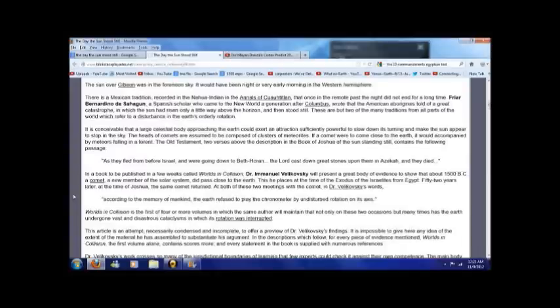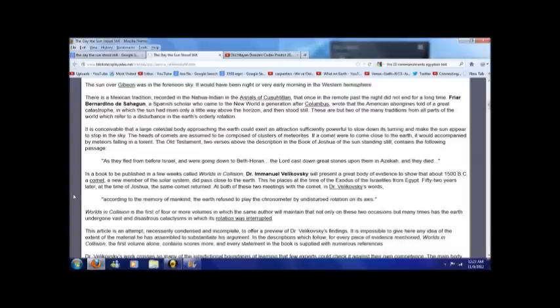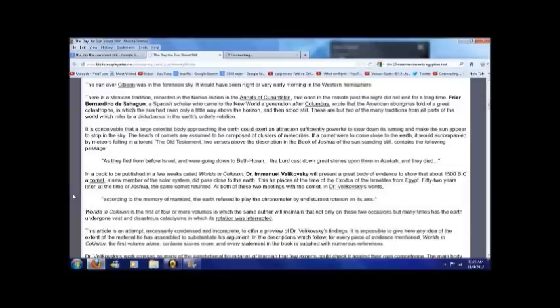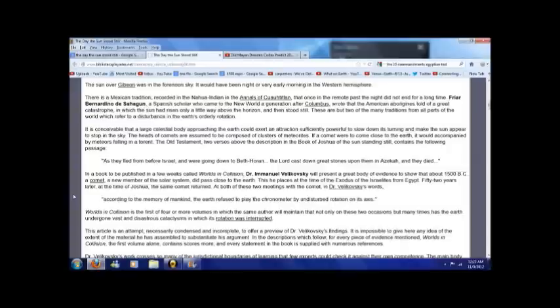It is conceivable that a large celestial body approaching the earth could exert an attraction sufficiently powerful to slow down its turning and make the sun appear to stop in the sky. The heads of comets are assumed to be composed of clusters of meteorites. If a comet were to come close to the earth, it would be accompanied by meteors falling in a torrent. In the Old Testament, two verses above the description in the Book of Joshua of the sun standing still, it contains the following passage...